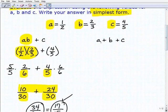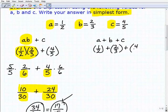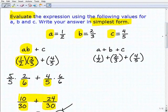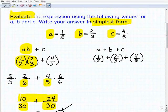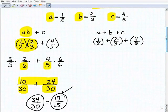Our next expression is A plus B plus C. Writing out the fractions: A is one-half, plus B which is two-thirds, plus C which is four-fifths. I'm using parentheses here. With experience you may not always need them, but when in doubt, always use parentheses when substituting in your values — over time you'll figure out when you really need to. So we have one-half plus two-thirds plus four-fifths.